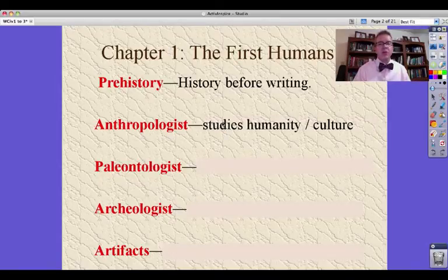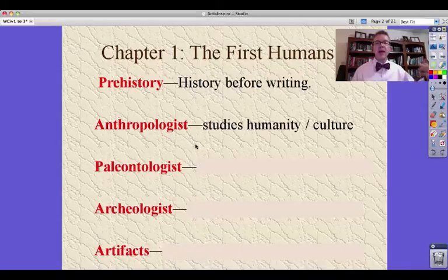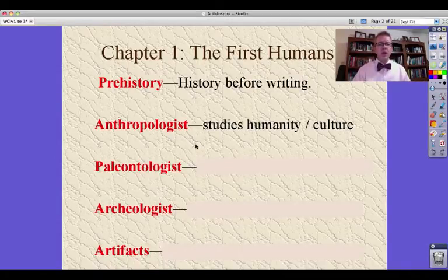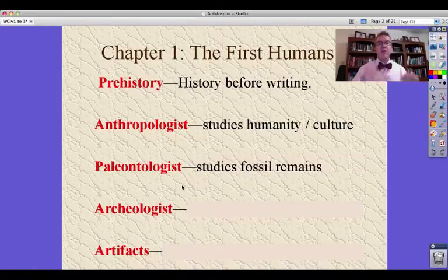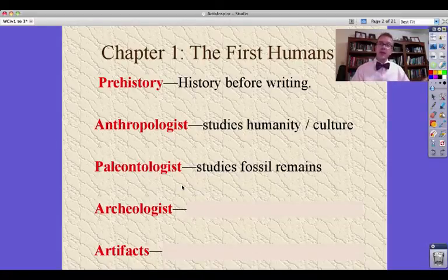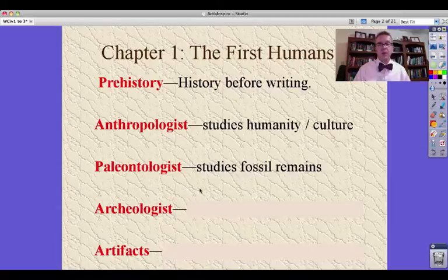An anthropologist is someone who studies humanity and culture — tries to figure out by looking at artifacts what people did, how they lived, what they believed, what they thought. Now, a paleontologist — my youngest wants to be one; she wants to study dinosaurs — is someone who studies fossil remains. You could study fossil remains of early hominids, early human forms, and be a paleontologist as well.